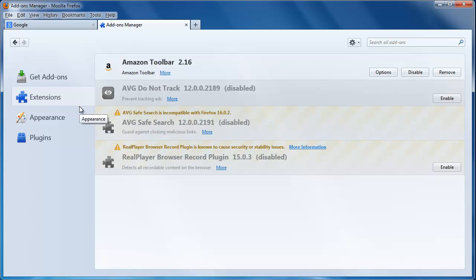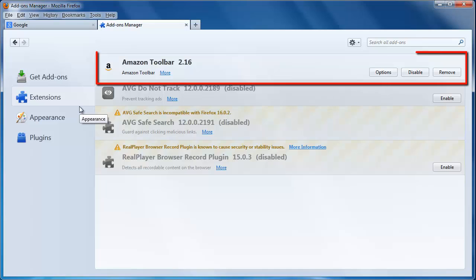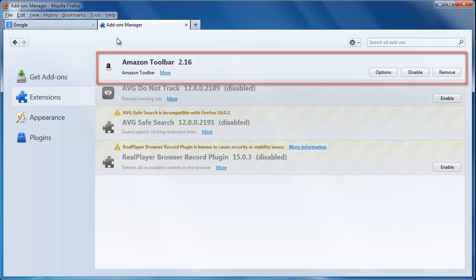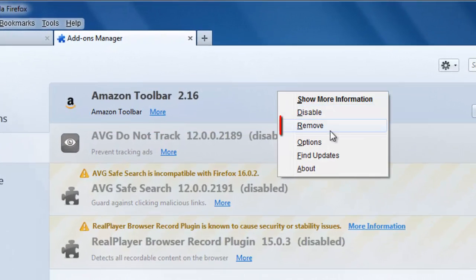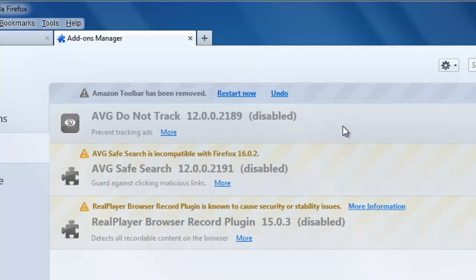You need to know the name of the toolbar you want to remove. In this example, we are removing Amazon Toolbar, which you can see is top of the list. Right-click on this and choose the Remove option.